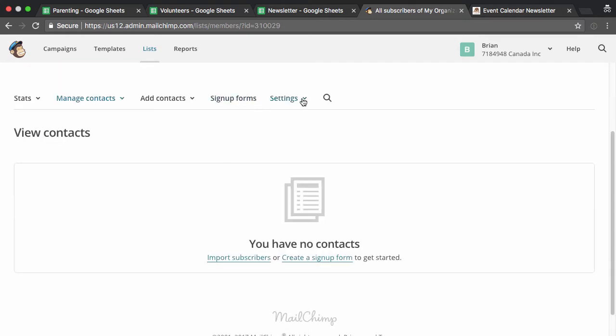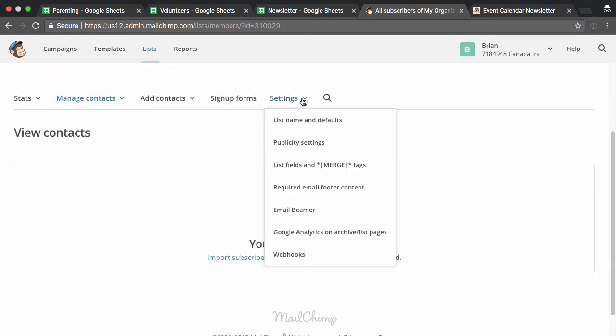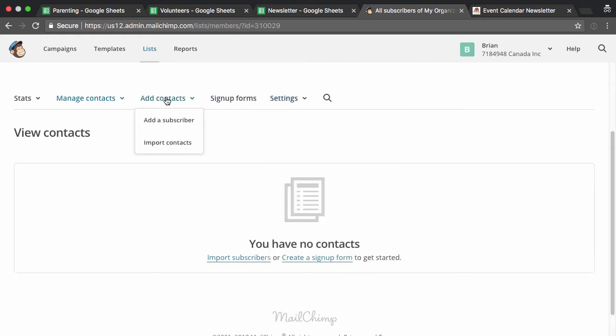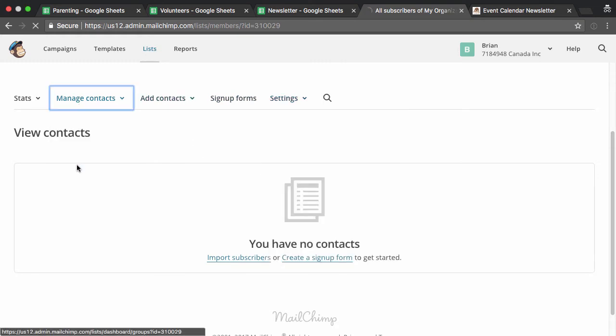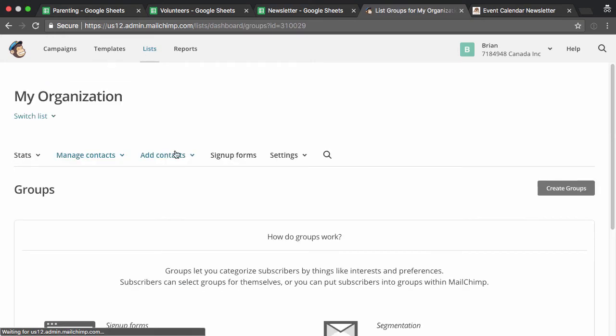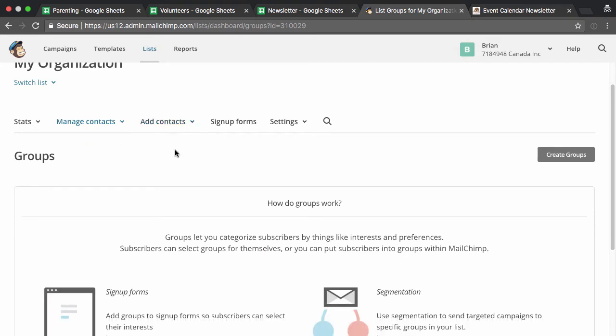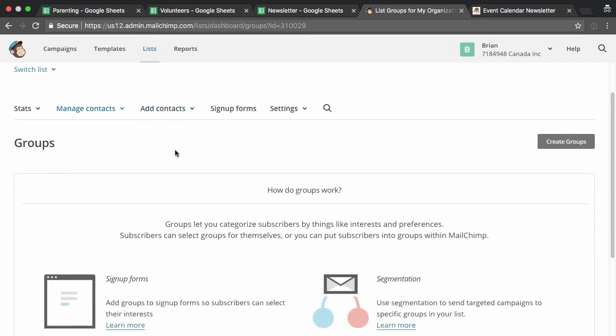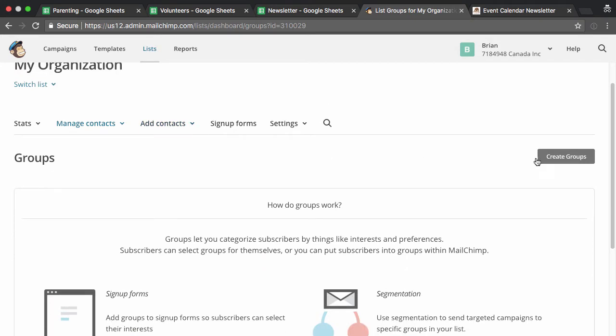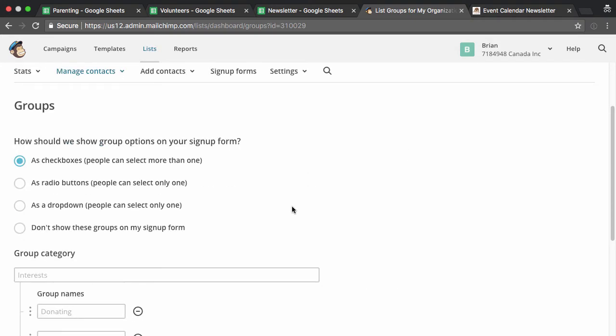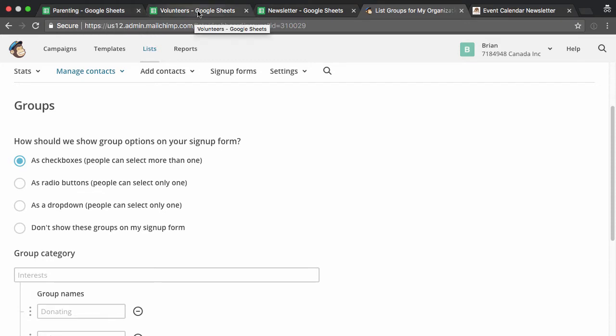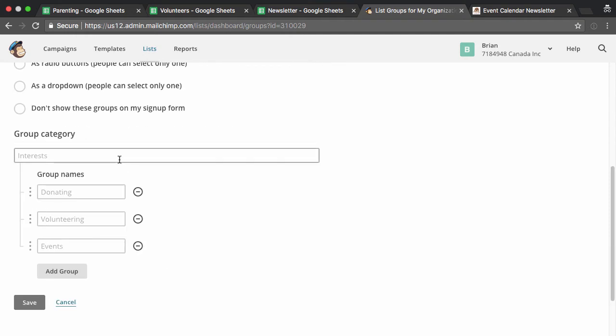And what we can then do is go into manage contacts, and then into groups. So this allows us to specify groups of people. And we can either have it as they can have more than one. So for in my example, I could be interested in parenting, I could be interested in volunteering. And then a general newsletter is not a specific interest, maybe it's just I'm on the list. So I might have more than one.